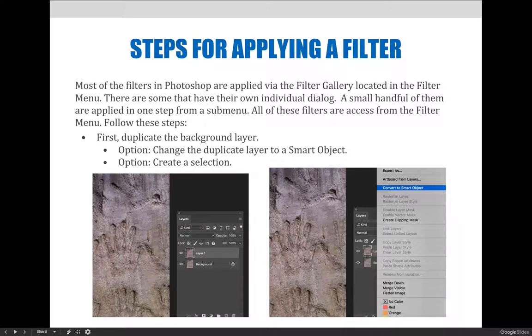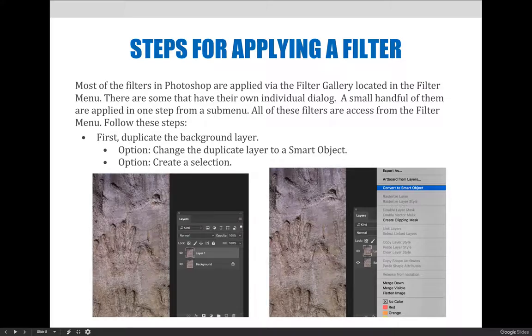A couple of additional options to consider: one, change the duplicate layer to a smart object. This will allow the filter to become a smart filter. And two, create a selection. If you do this, the filter will be limited to the area that you have selected.